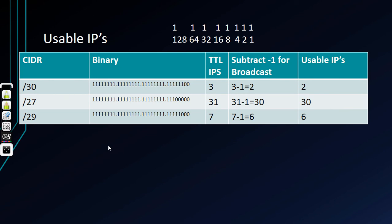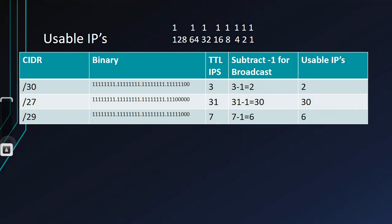Here we have a slash 29. Slash 29, once again, 32 bits in an IPv4 minus those three—there we go, that's how we end up with 29. So there's our three bits right there. Two to the third power would equal eight, but we're doing it through binary, so it only equals seven. Seven minus one is six. So seven total IPs, six usable IPs. Remember that difference.